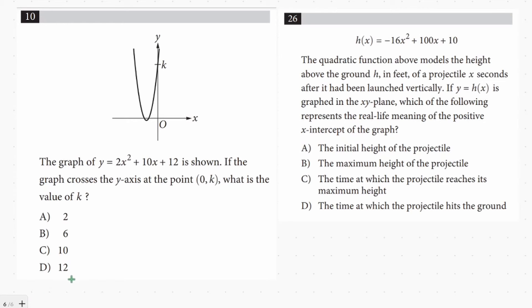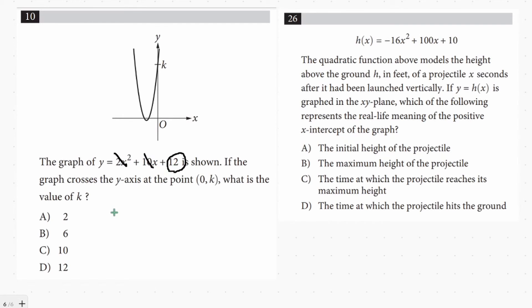Our last topic covers general features of quadratic equations and how to interpret them. The first example gives an equation and asks where the graph crosses the y-axis at the point 0, k. The value k is the y-intercept, which is c in the standard form. When x equals 0, the x terms drop out and you're left with the constant — which is 12 — so D is the answer. Remember, c is always the y-intercept.